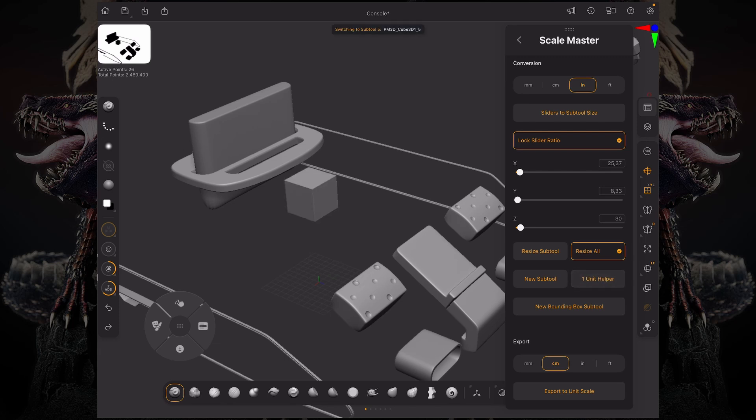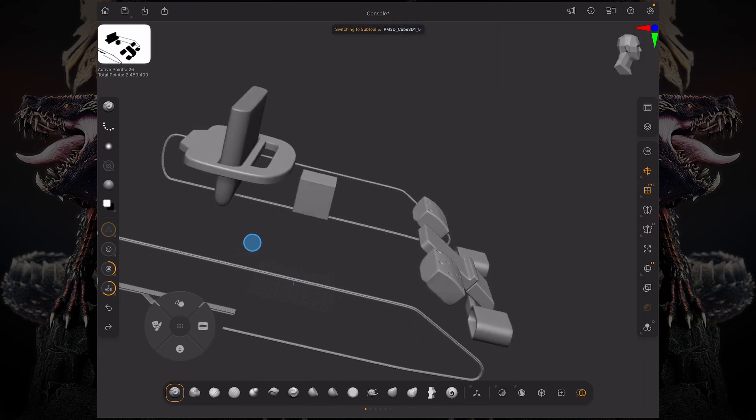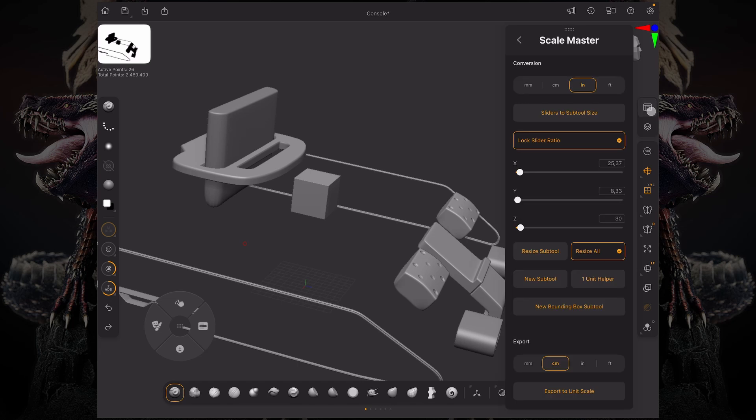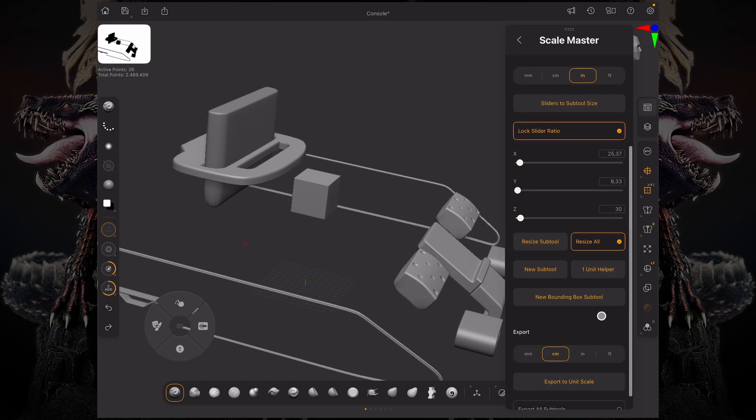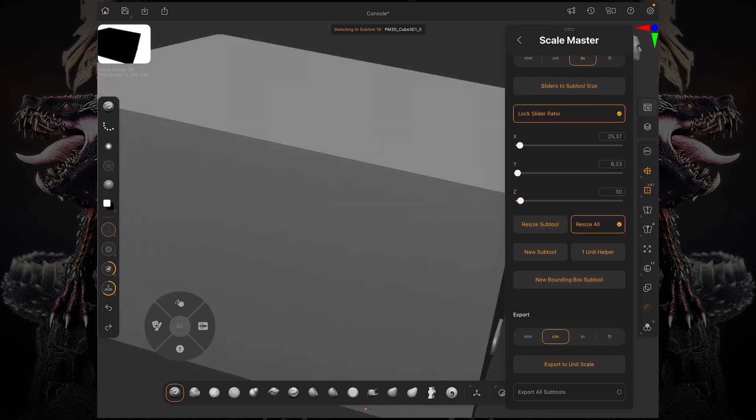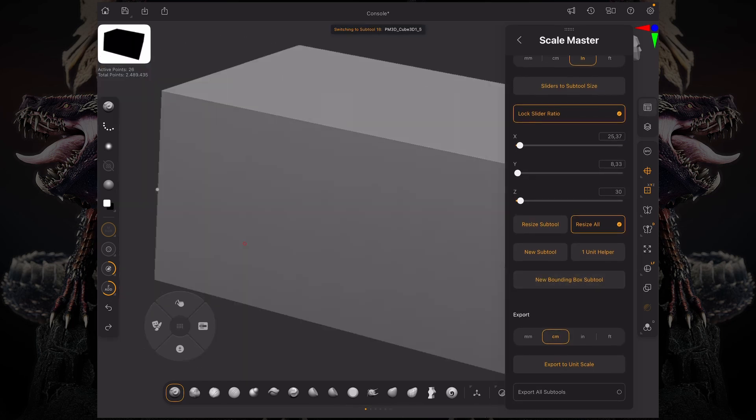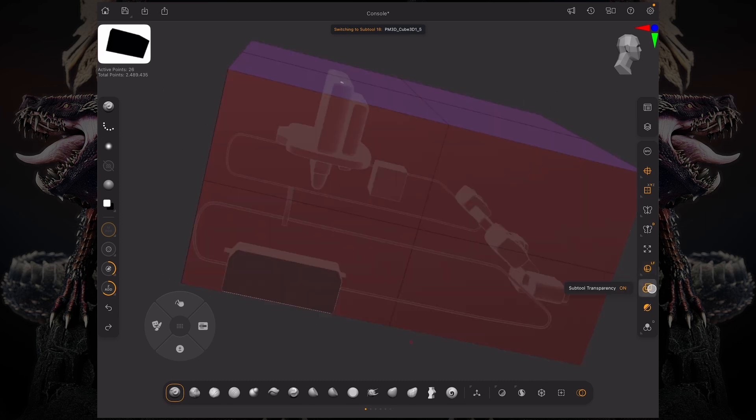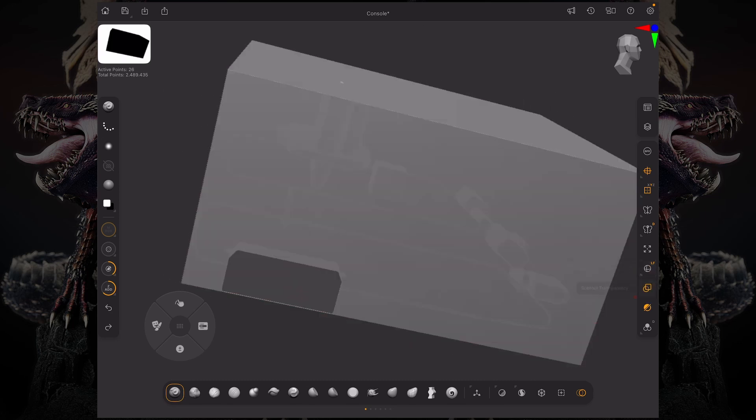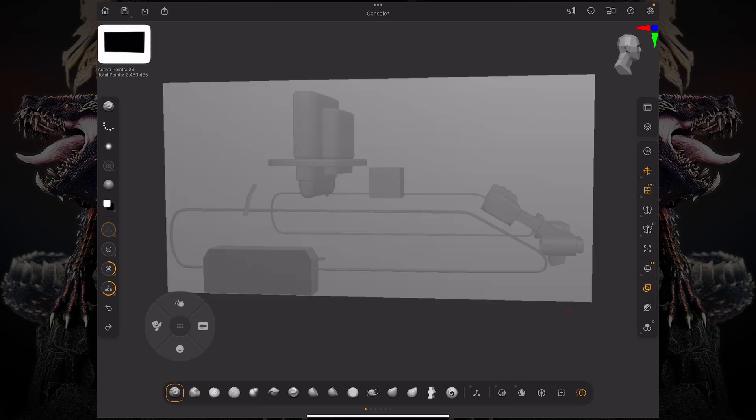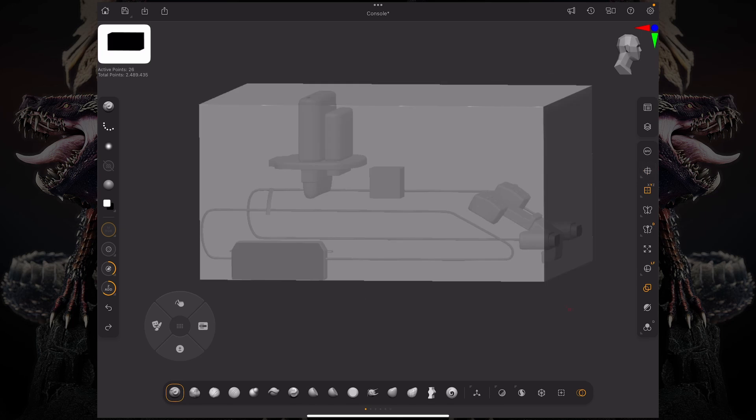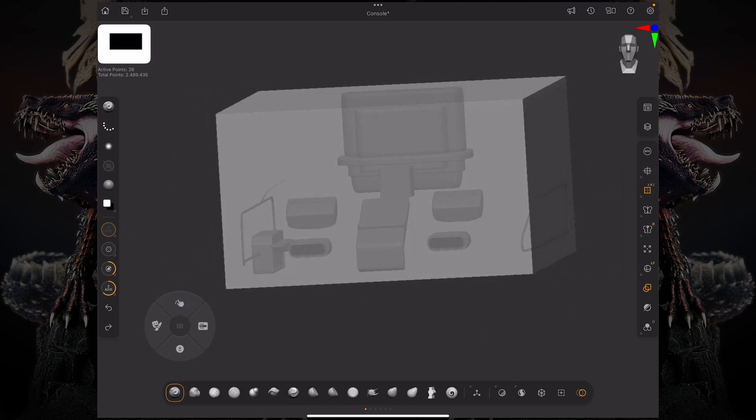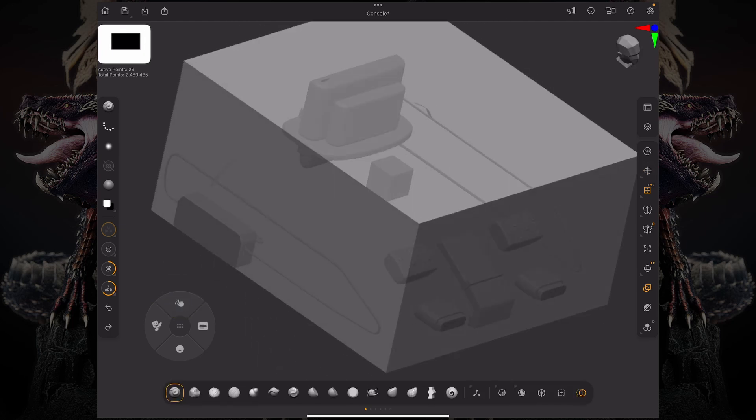Now, in order to create a bounding box for this, I can click this new bounding box subtool. As you can see, I'm going to turn on transparency and turn off ghost, and I'll turn off perspective. You can see that now my bounding box matches exactly all of the subtools I have on my scene.